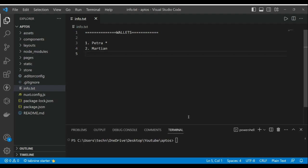There are two wallets—there might be more, but these two, Petra and Martian, are the most famous Aptos wallets right now. In this tutorial, we will be using the Petra wallet for demonstration purposes.